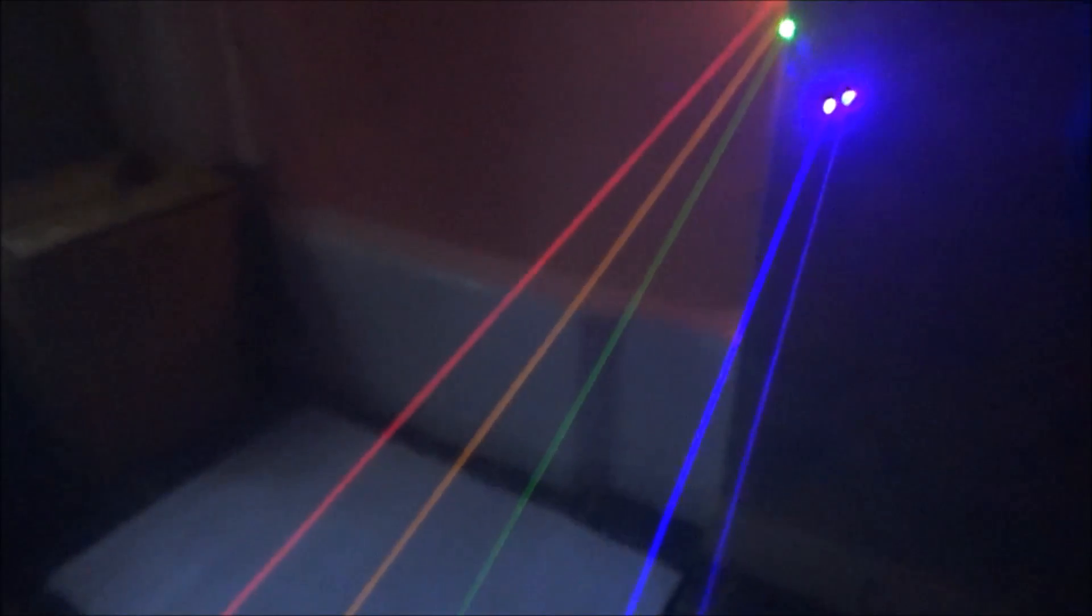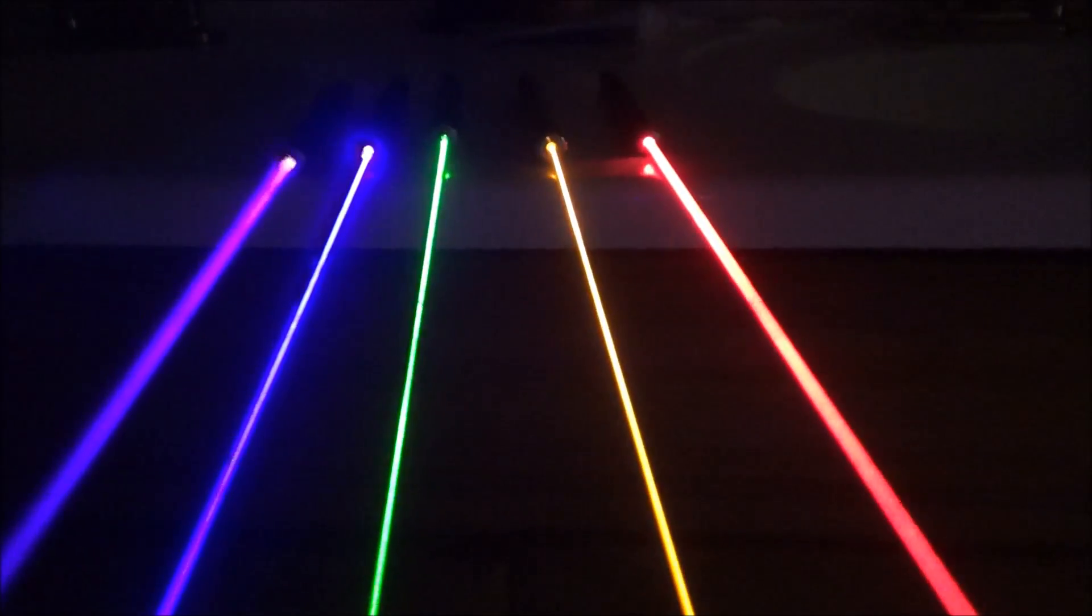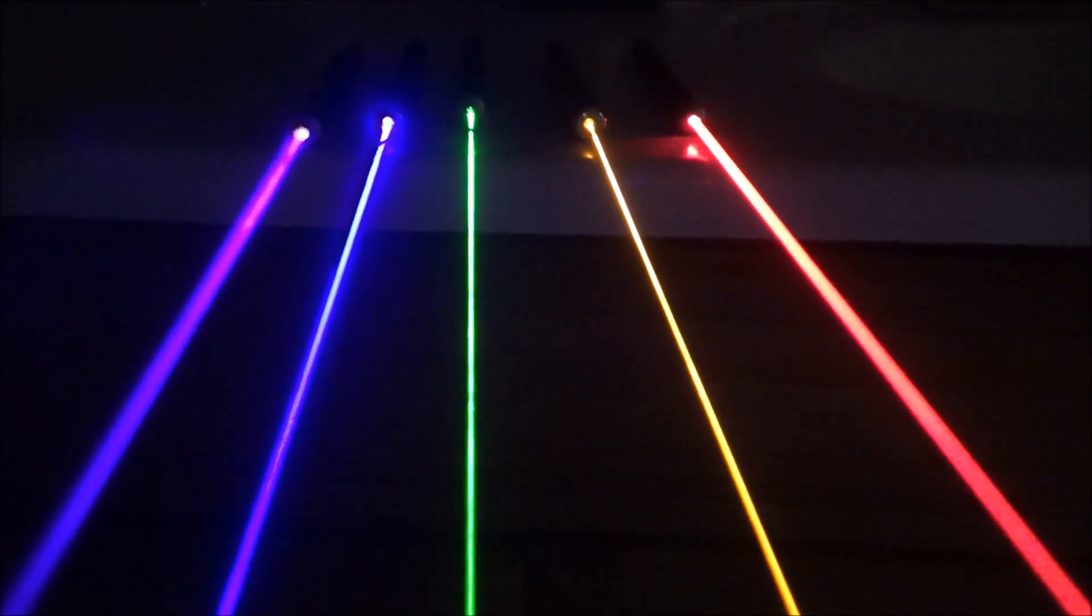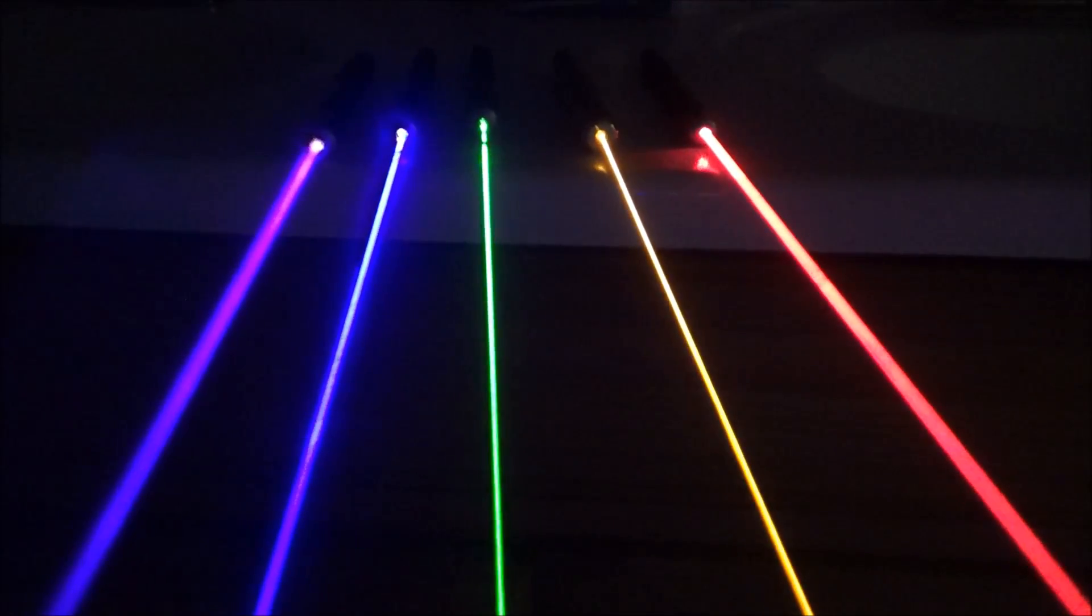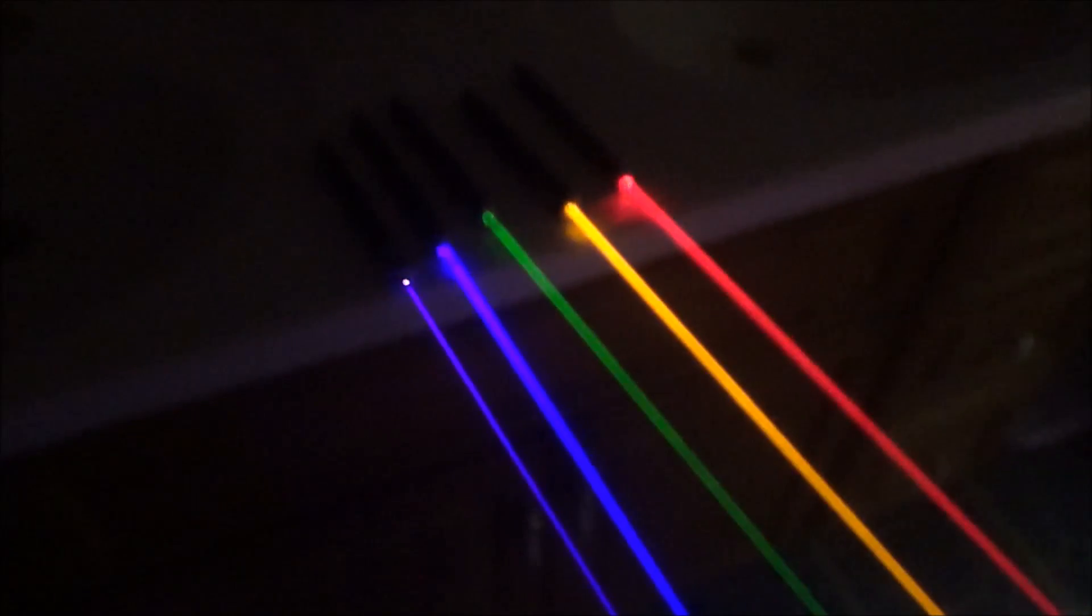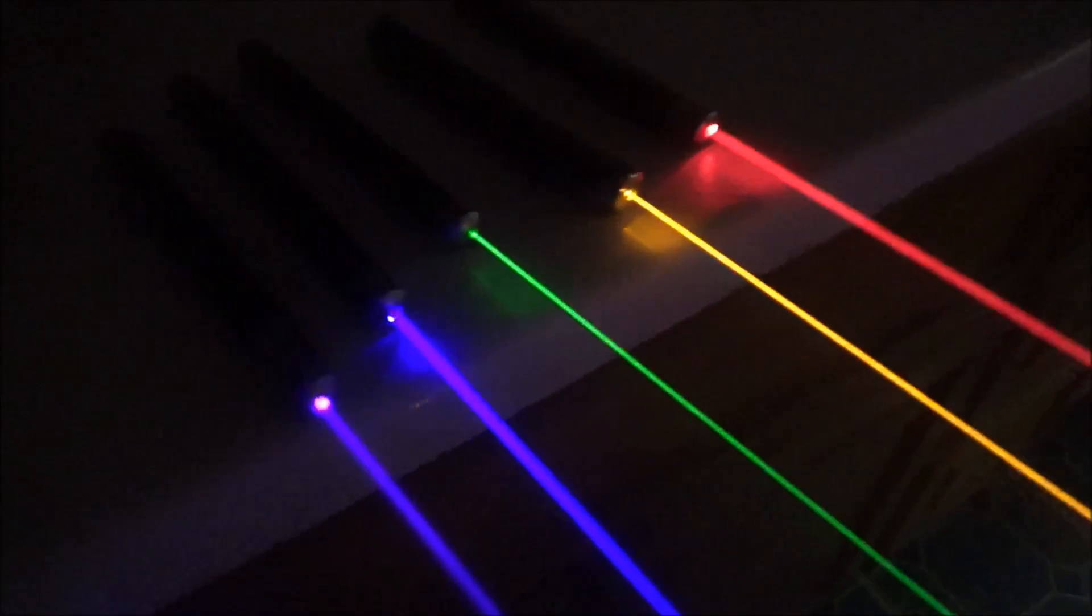Typically when I do something like this, I tell you guys you need a metal or stone backdrop so you don't burn your walls and start a fire. But all the lasers I'm working with today are under 50 milliwatts, with most sitting at an average of 5 to 10 milliwatts, and none of them have a focus feature. So there's really no chance for any burning here.